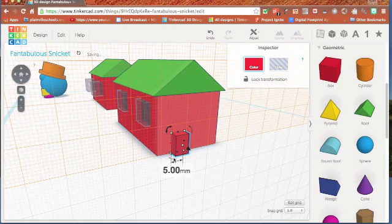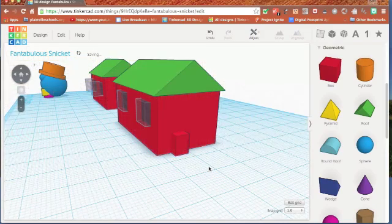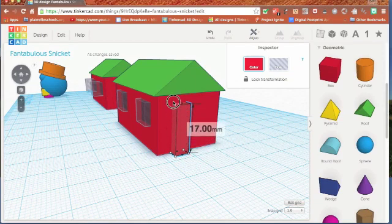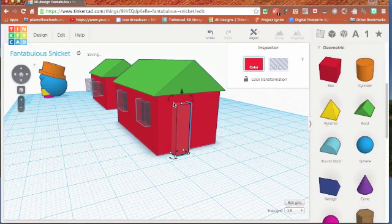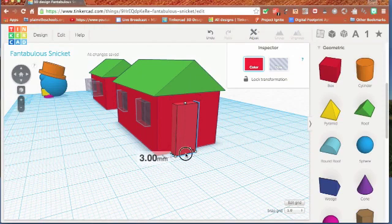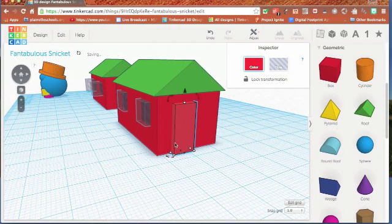Put my work plane back by clicking W on my keyboard. And now I have a door. That door didn't look quite big enough, so we're going to make it a little bit bigger. There we go.